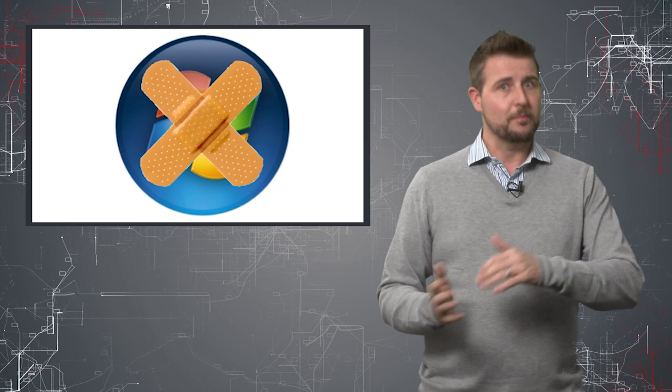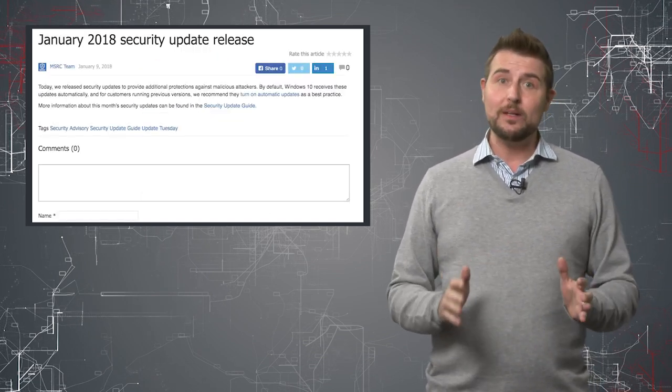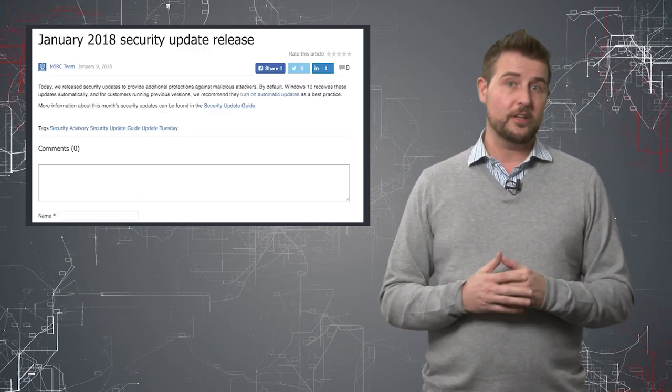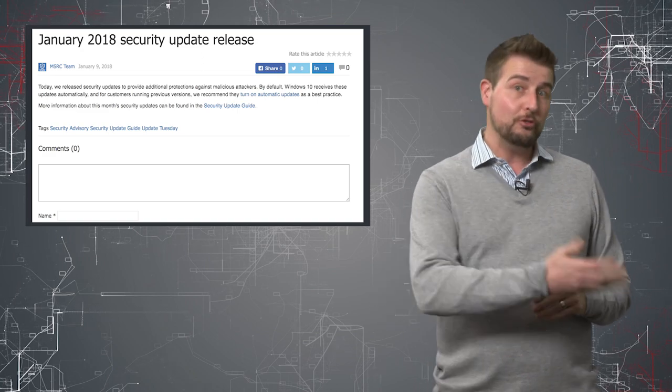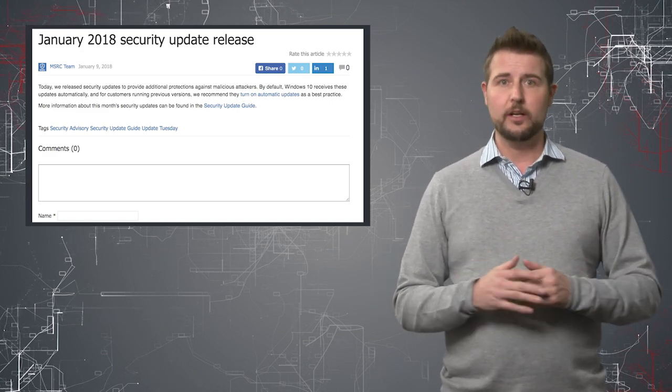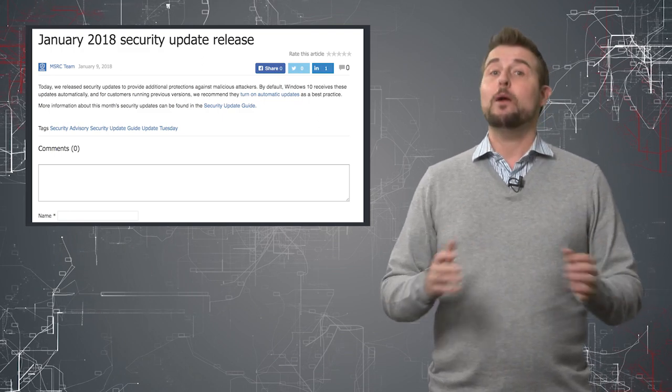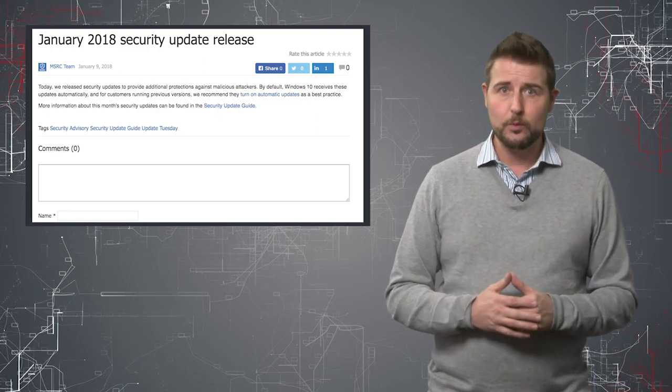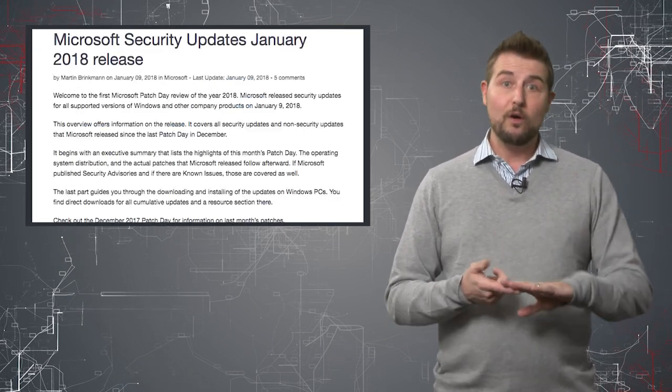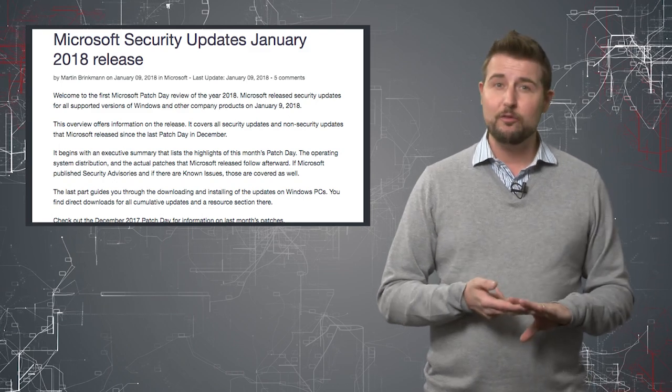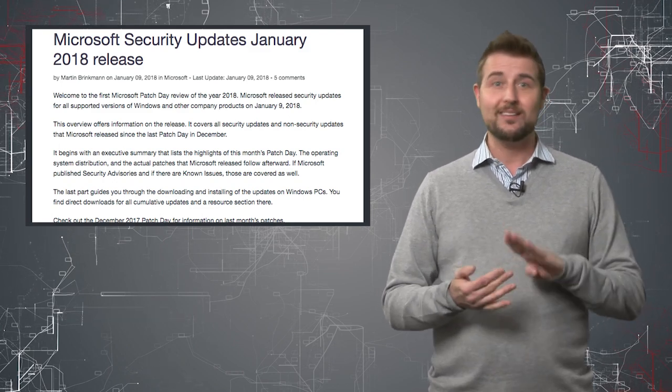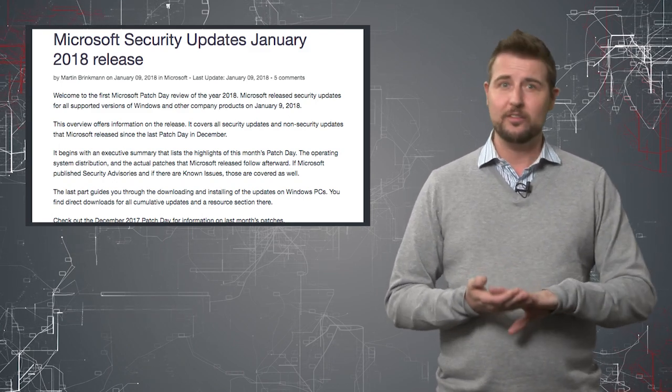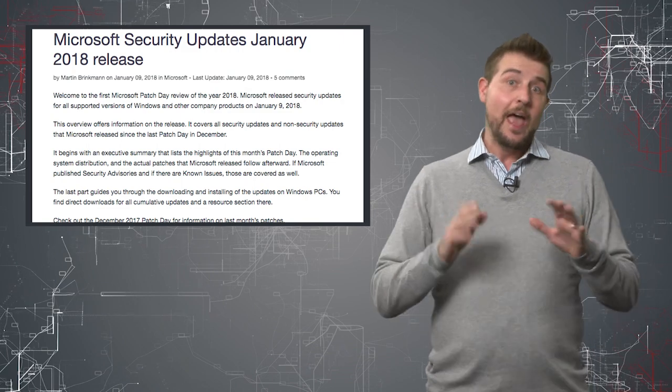Because of the Meltdown and Spectre flaws, which I've been talking about in previous videos, Microsoft actually released all their security patches early last Tuesday, which is typically their non-security update. So technically, Microsoft has already released updates for all versions of Windows, the .NET Framework, Office packages, and their browsers like IE and Edge.